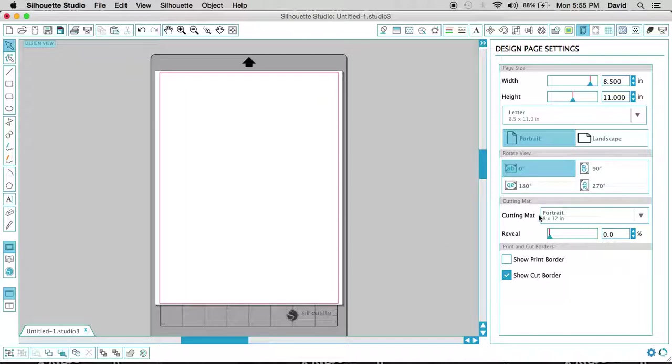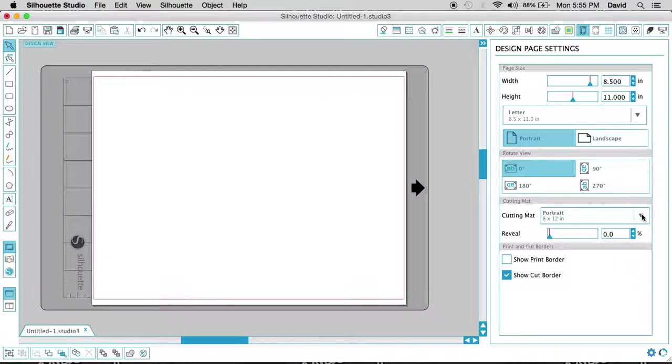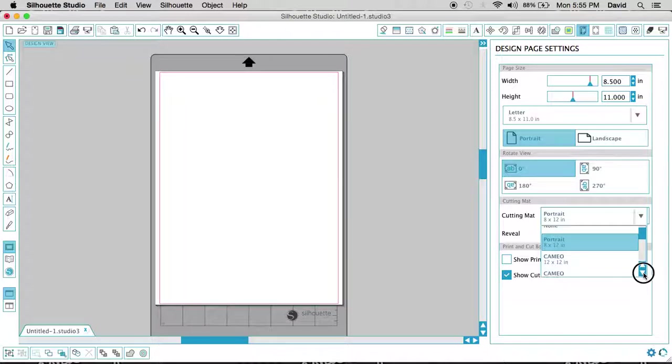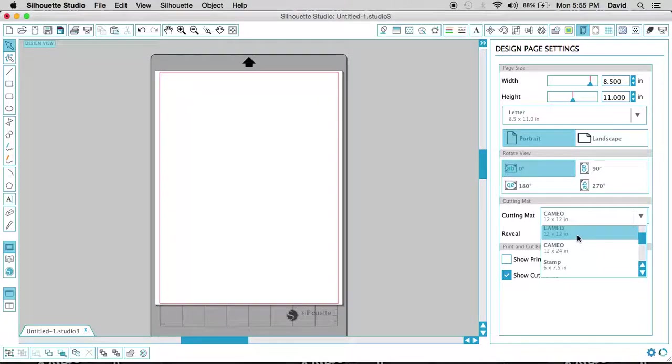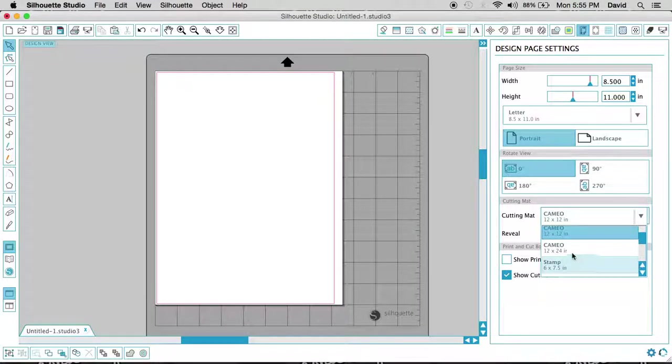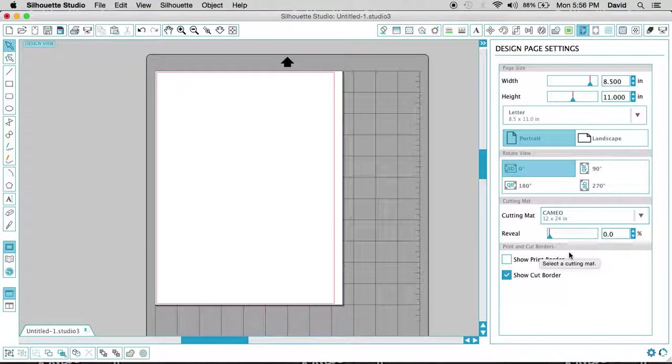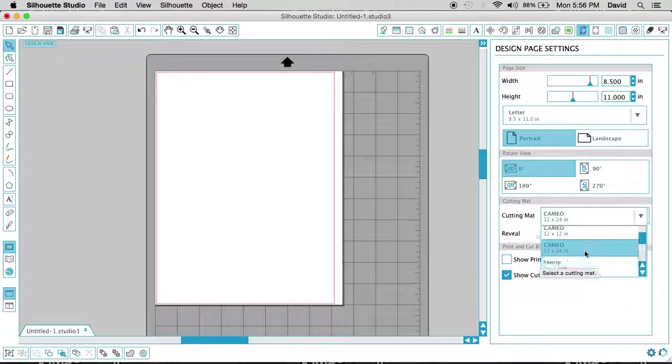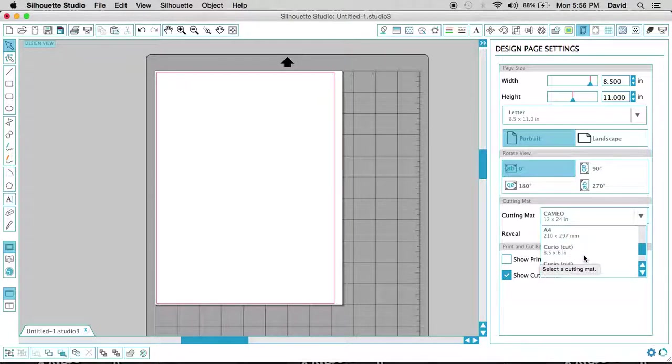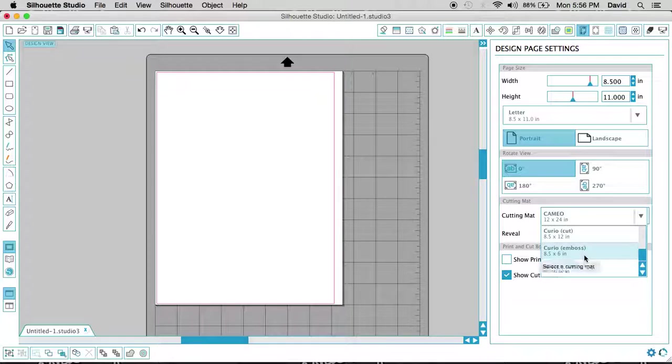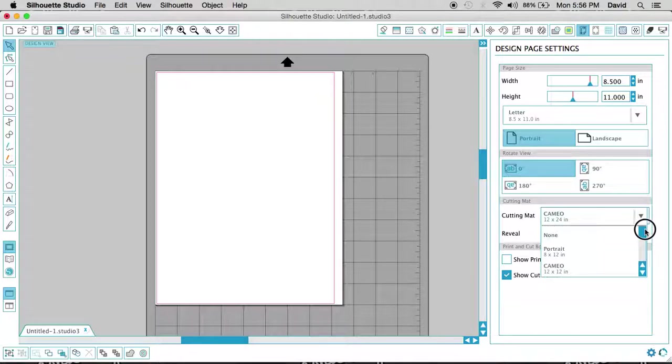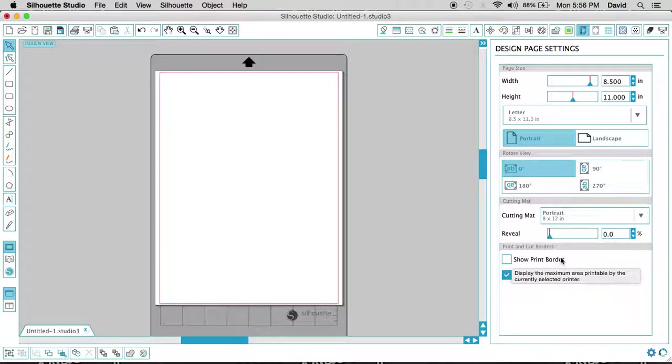Now your cutting mat. So if you're working with the portrait, again, you should be working with an 8 by 12. You will have other options here for the cameo. You have a 12 by 12 option. And then you also have a 12 by 24 option. And you also have a stamp, original, and then it starts going into the curio subsets here, which we will not be going into until we do a tutorial on that. So right now we're going to go with the portrait, which is what we're working with.